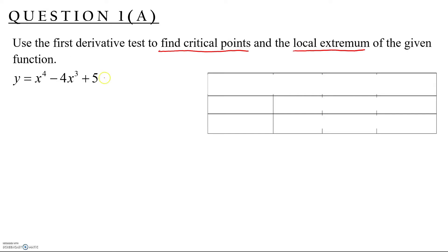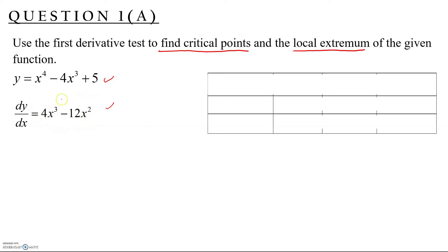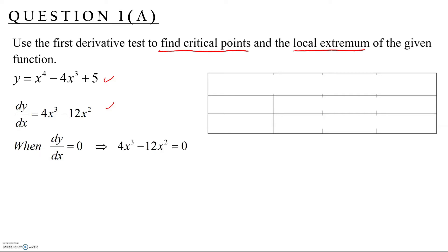To find the critical point, first we need to differentiate this function with respect to x. We get 4x cubed minus 12x squared. Then we equate this function to zero, so we have 4x cubed minus 12x squared equal to zero.